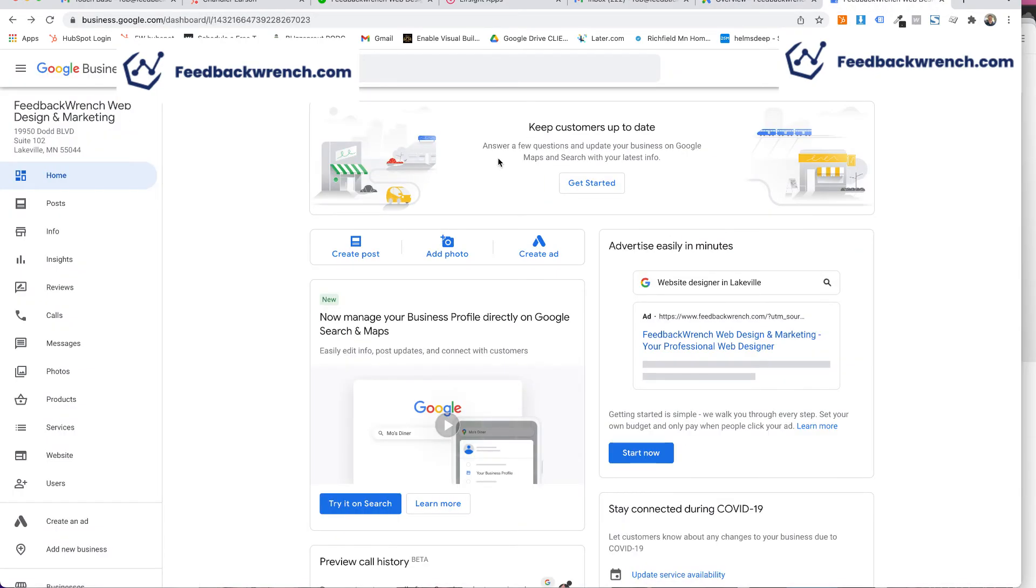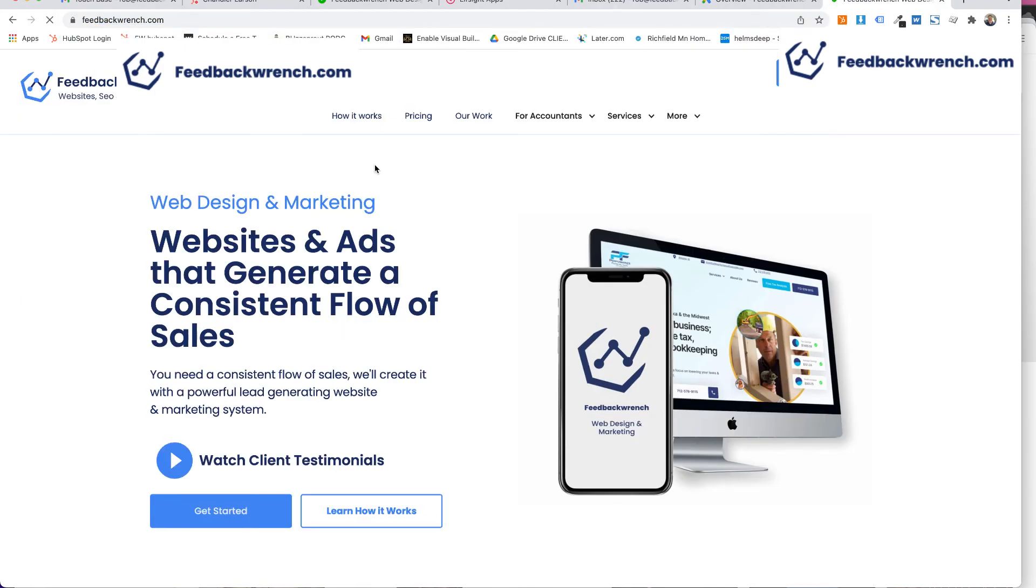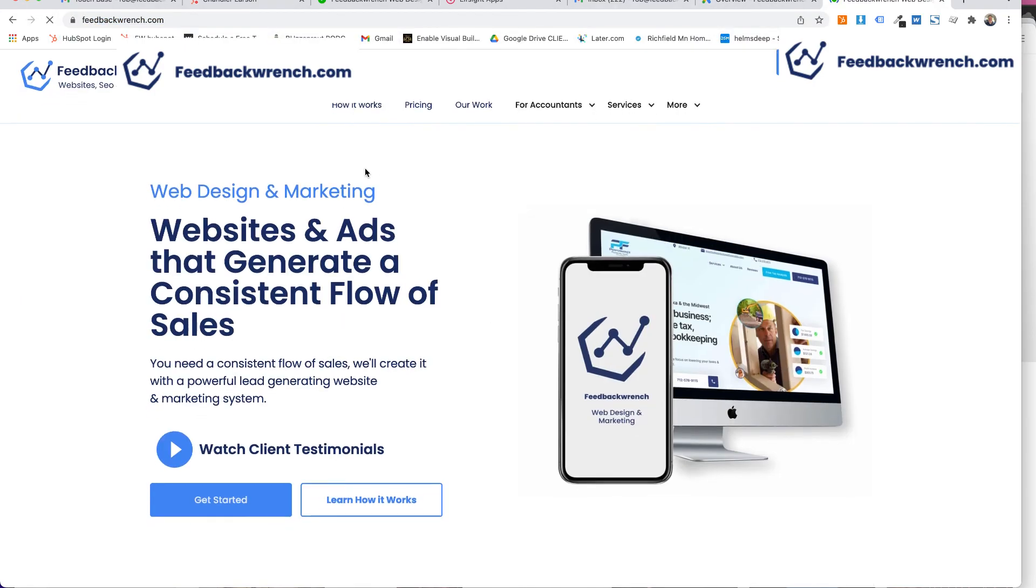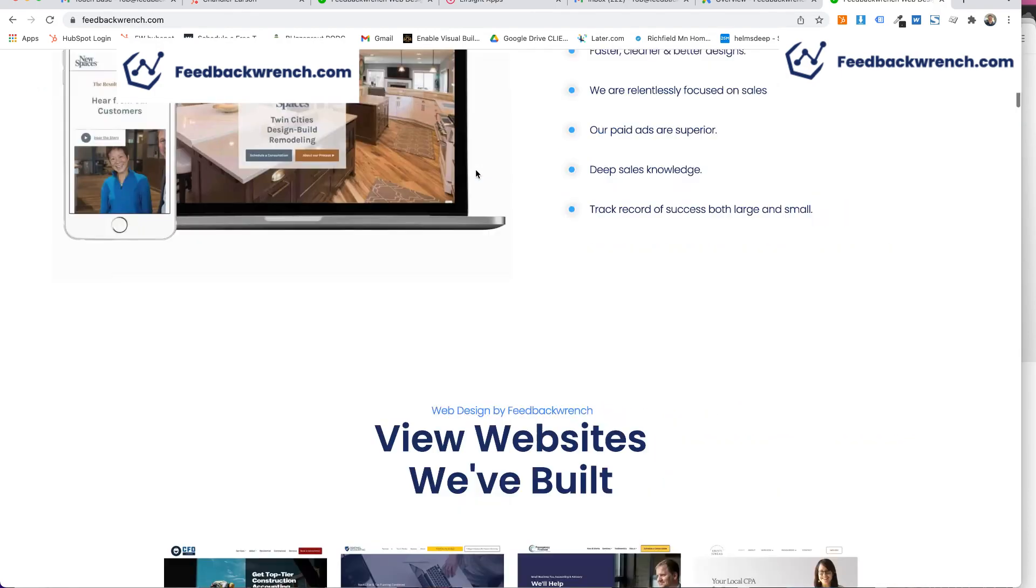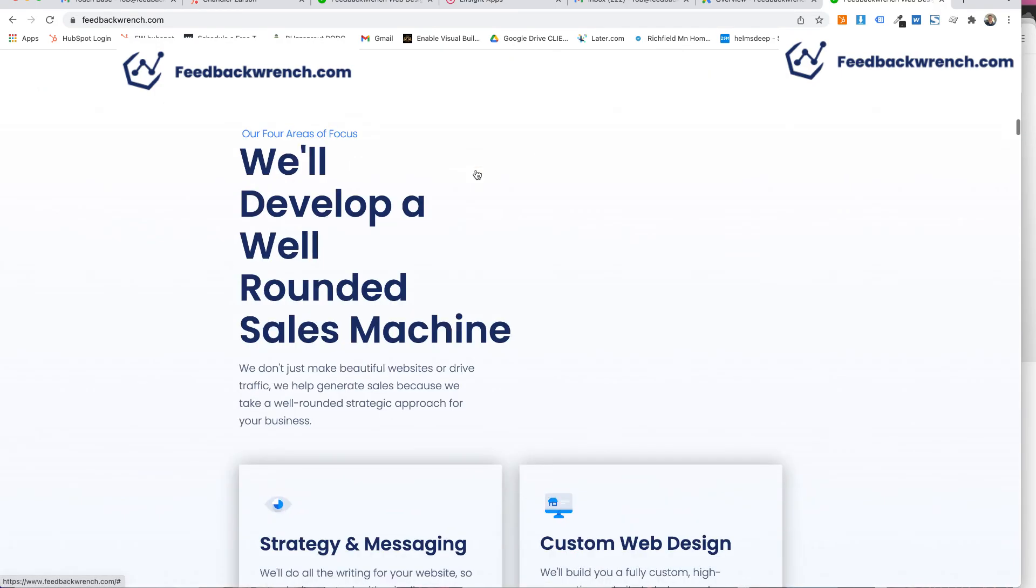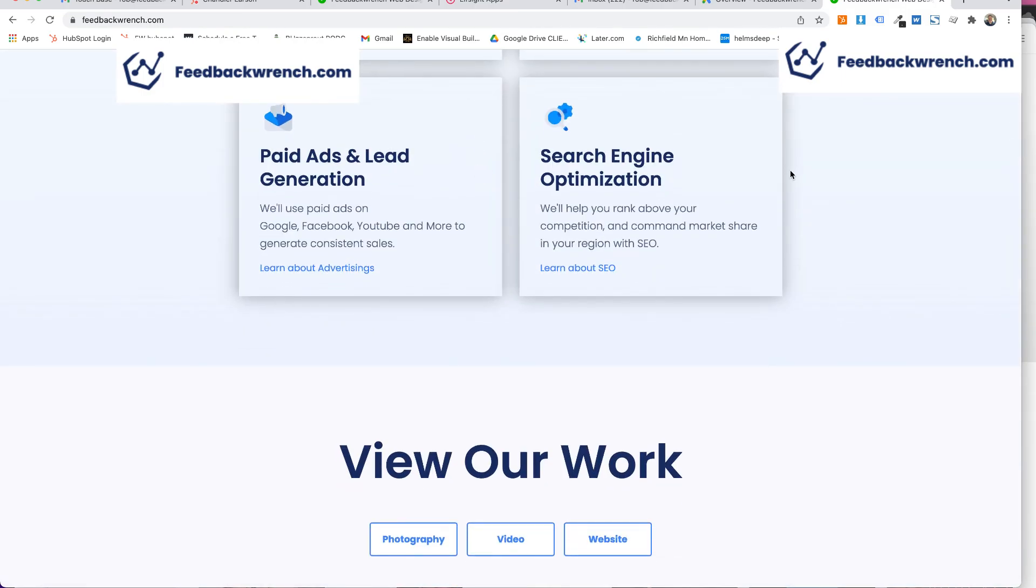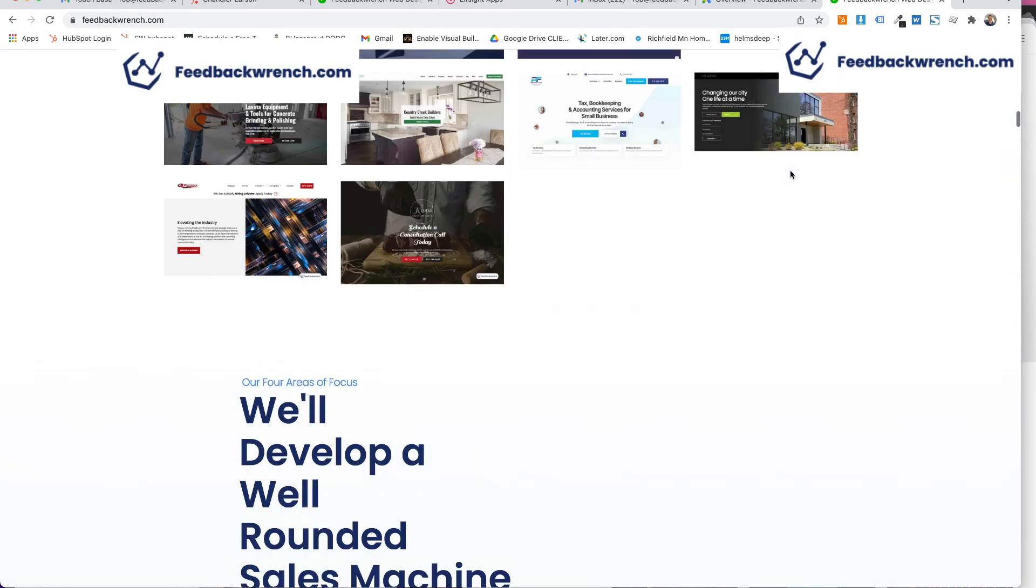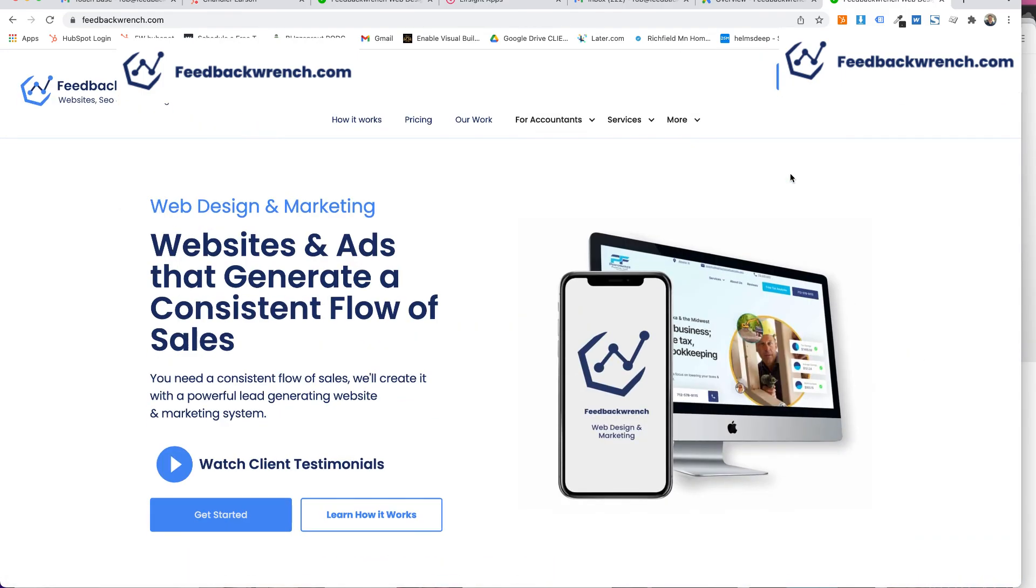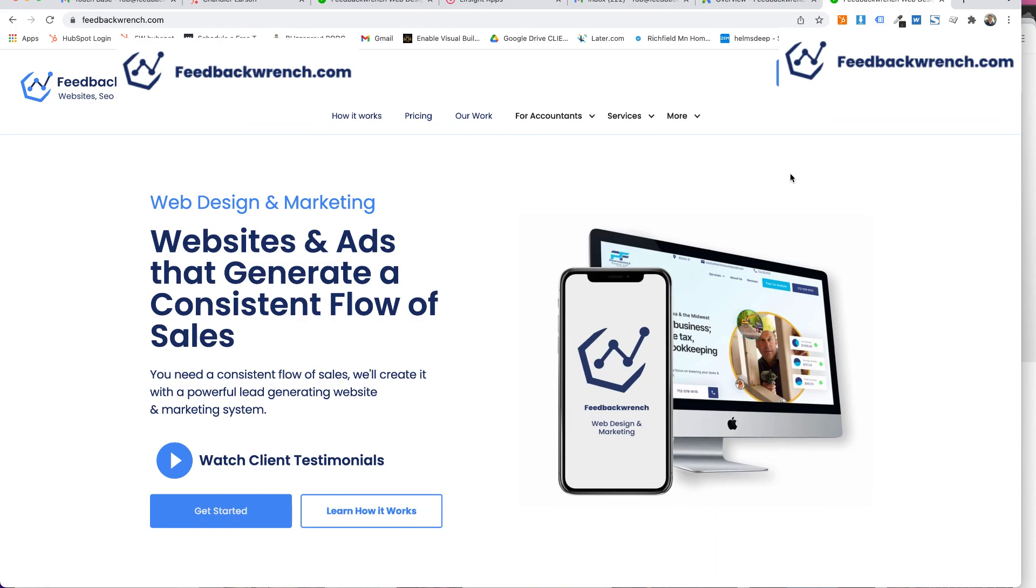Good luck. God bless. Like and subscribe. We are Feedback Ranch. We do web design. We do marketing. If you like the idea of sales training, coaching, entrepreneurship, marketing, websites, we help construction businesses, accounting businesses. We know tax. We know all sorts of stuff. Like and subscribe if this is helpful. Leave a comment too. That helps us out. Thank you.